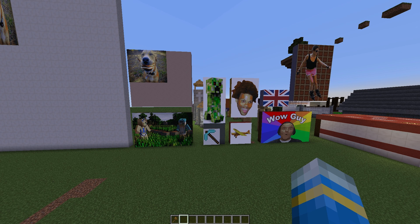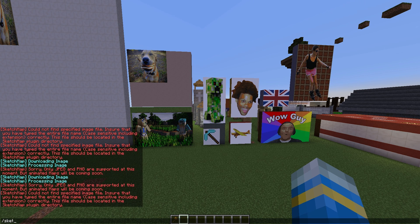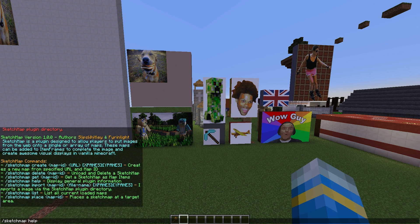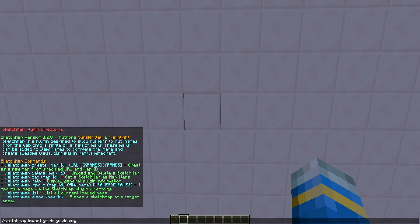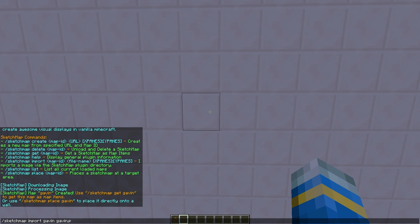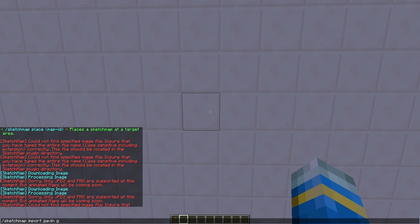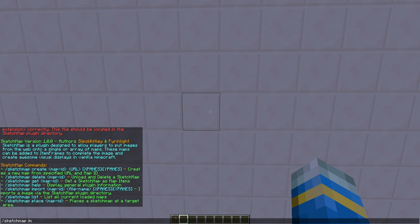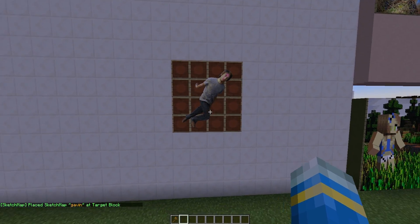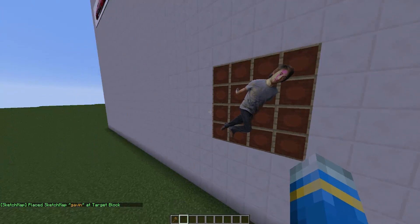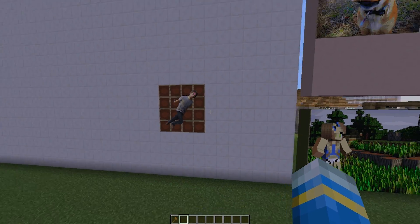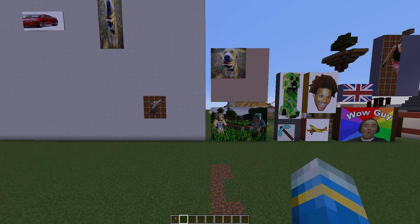The second way is importing an image after downloading it and placing it in your Sketch Map folder. If we do 'sketchmap help' you'll see the command is very similar — we change 'create' to 'import'. The map ID will be 'gavin' and the file name is 'gavin.png'. We'll leave the x and y values as they are so it looks correct. Paste it in and it works. Then 'sketchmap place gavin' — and there we go, it's Gavin Free from Achievement Hunter, a PNG with a transparent background.